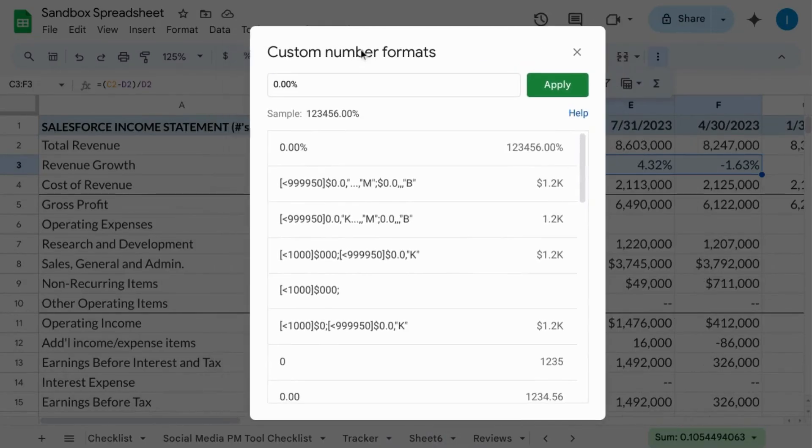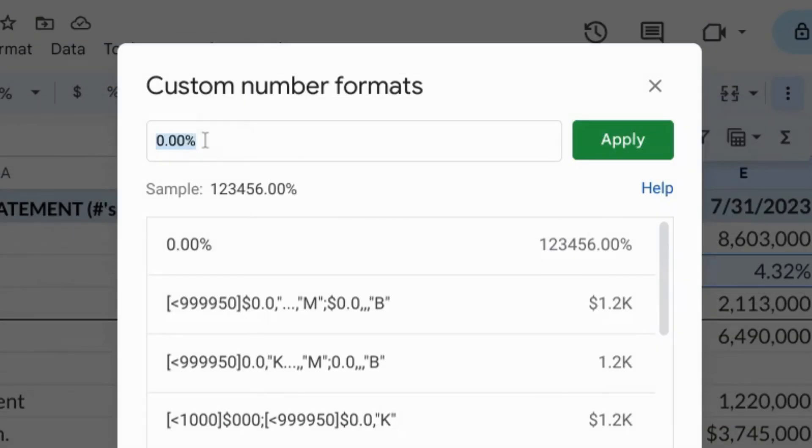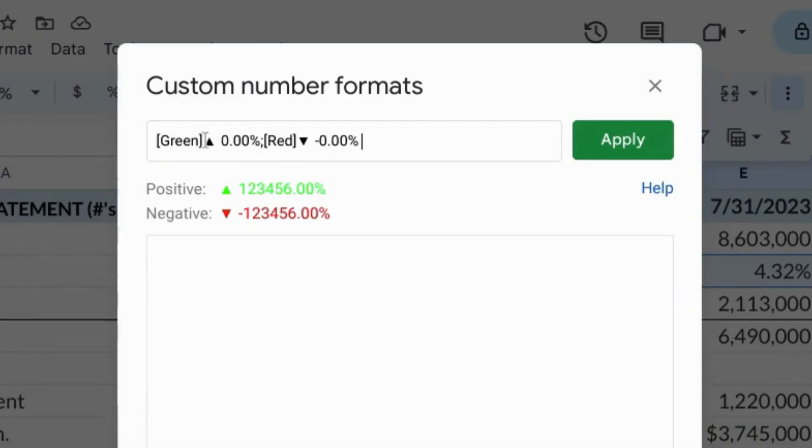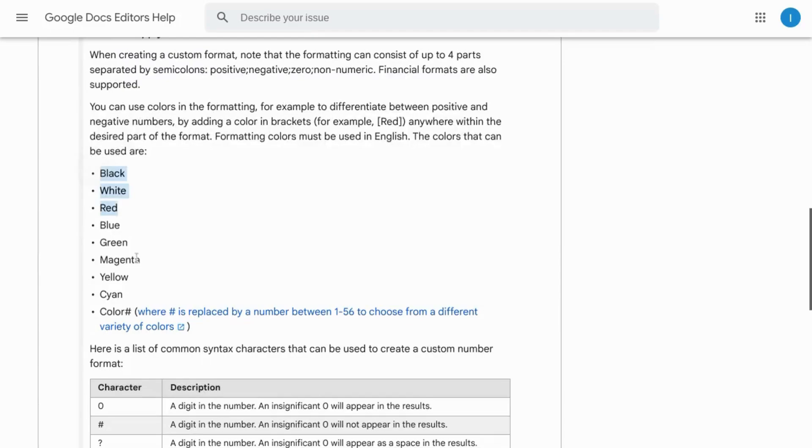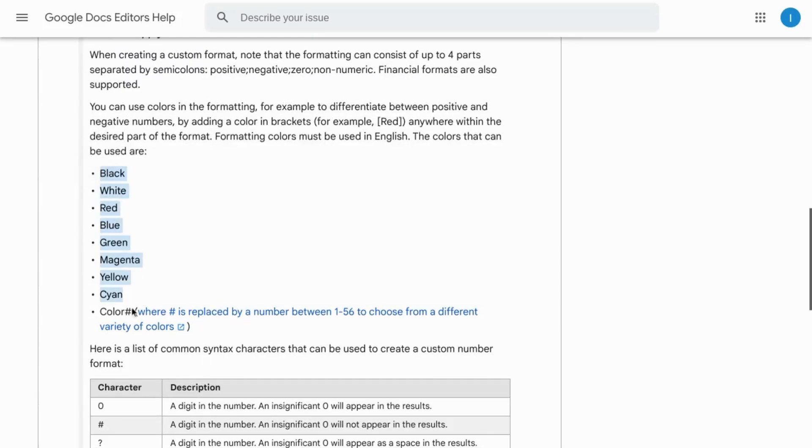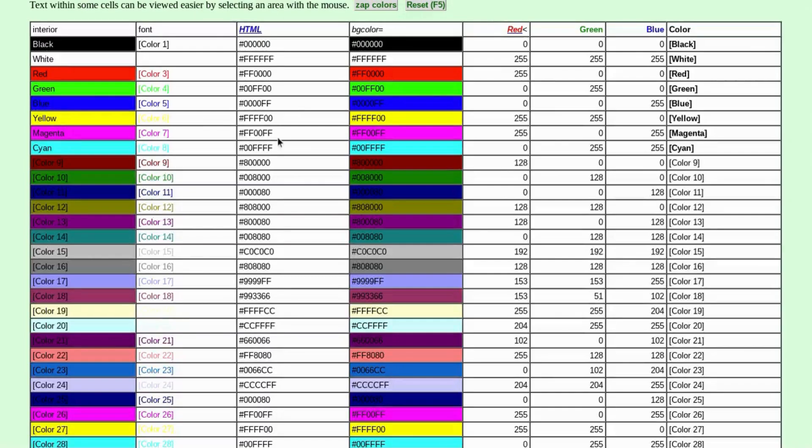In this pop-up model, type in this formula. For the color in the brackets, you can use any of these colors here or color and then a number corresponding to these colors. There will be a link in the description for this.